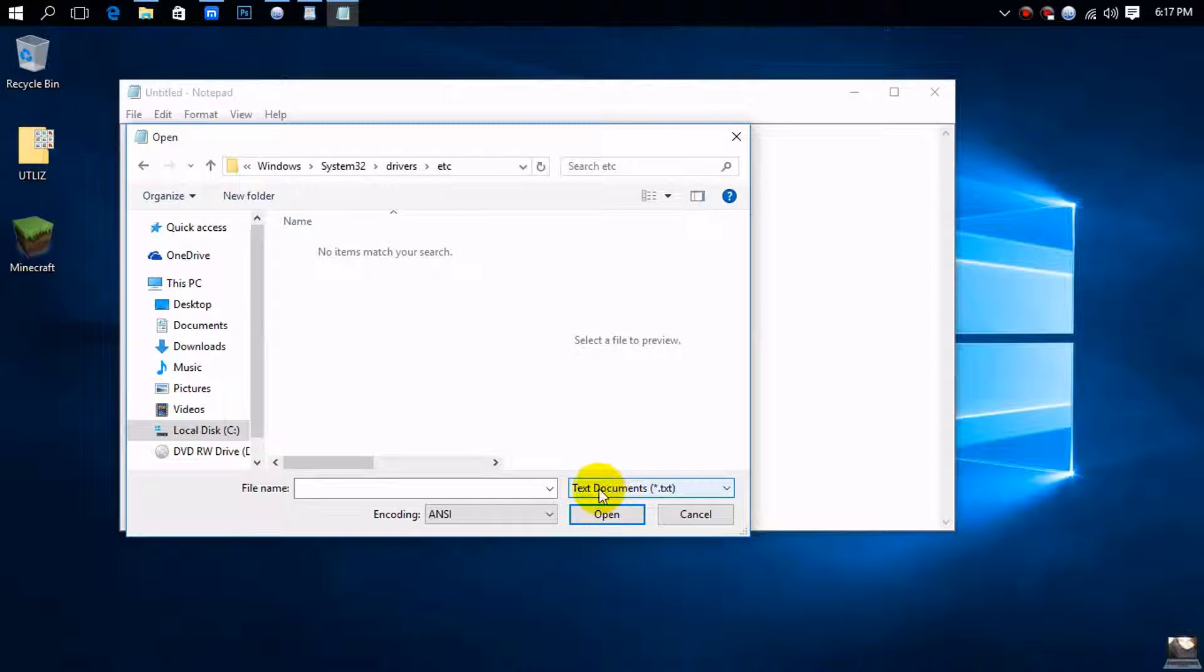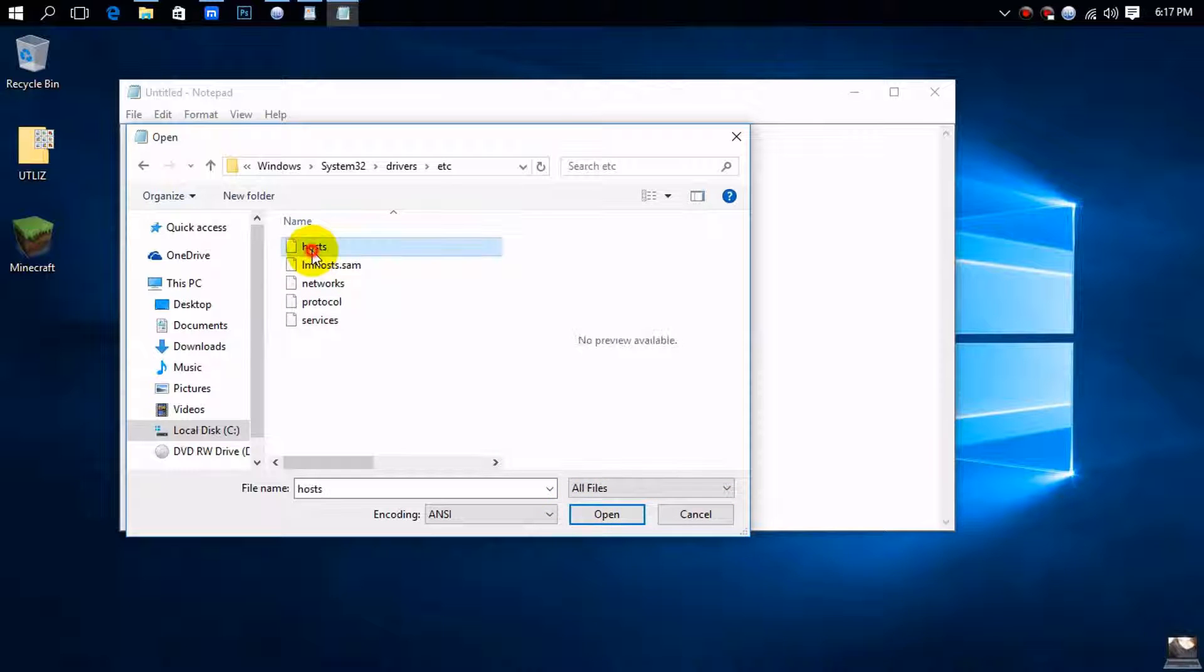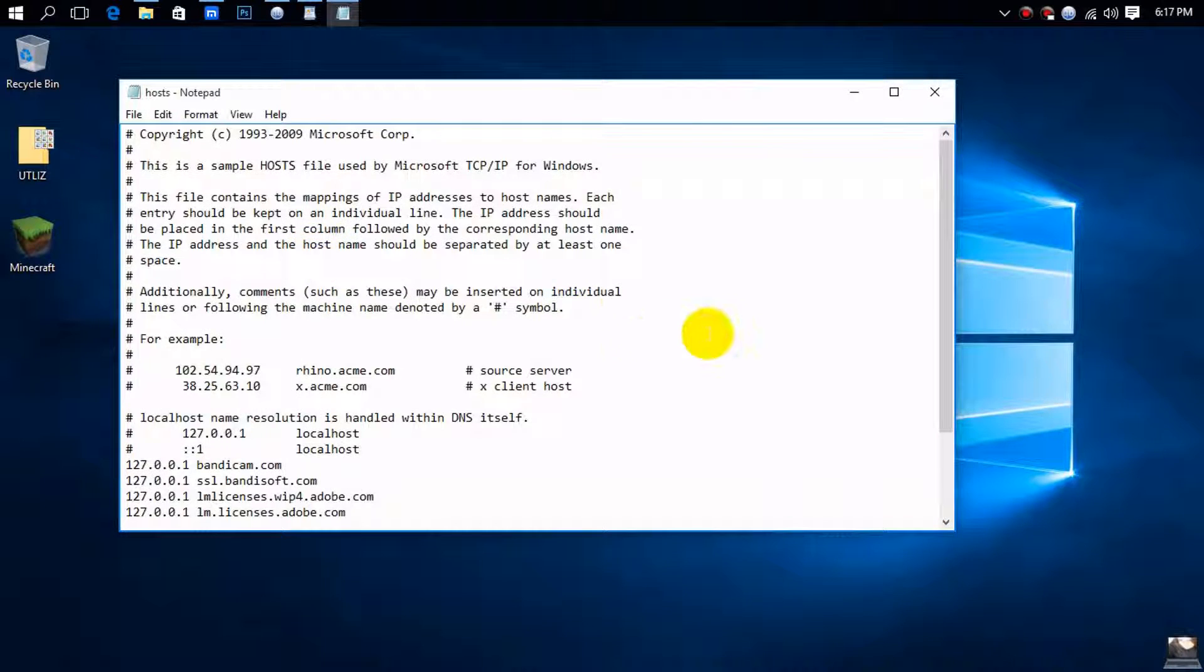Now you have to go down here and change it from 'Text Documents' to 'All Files' and double-click on your hosts file.